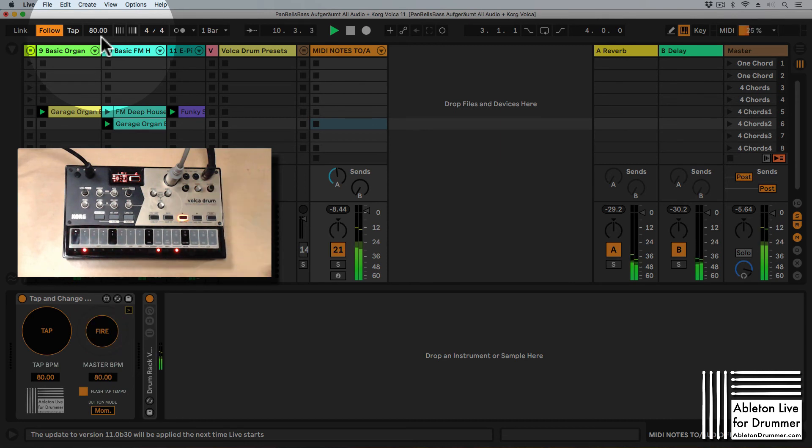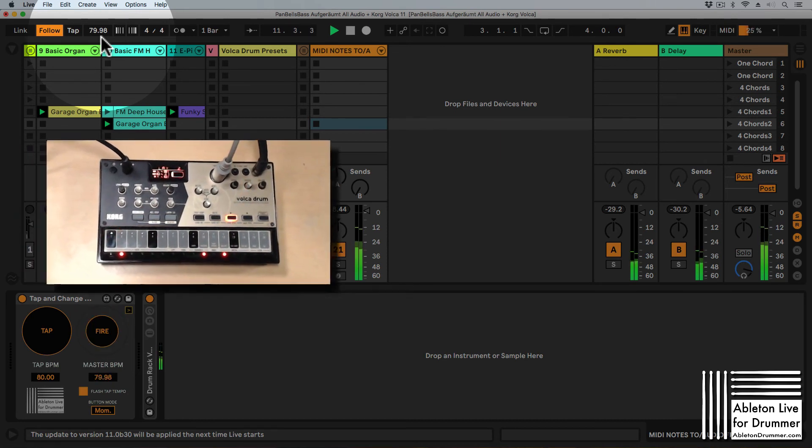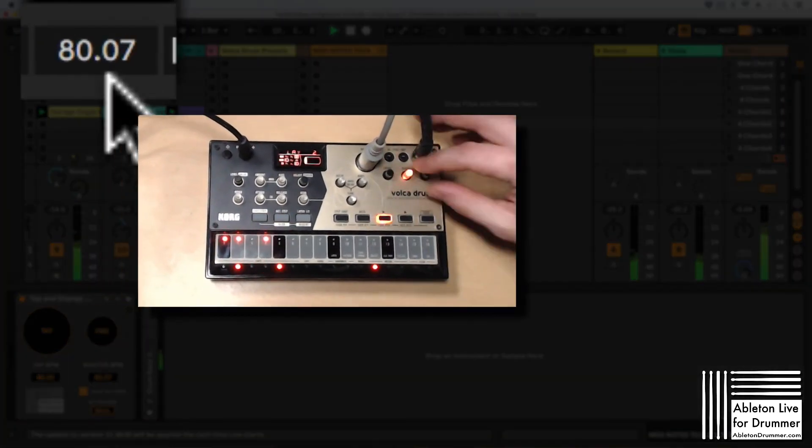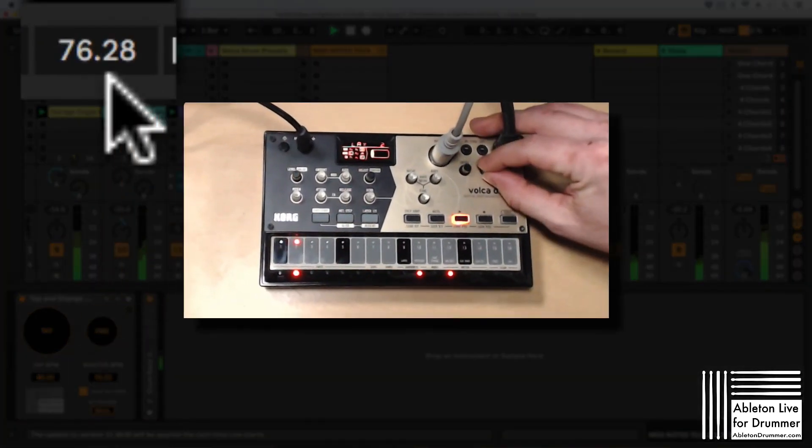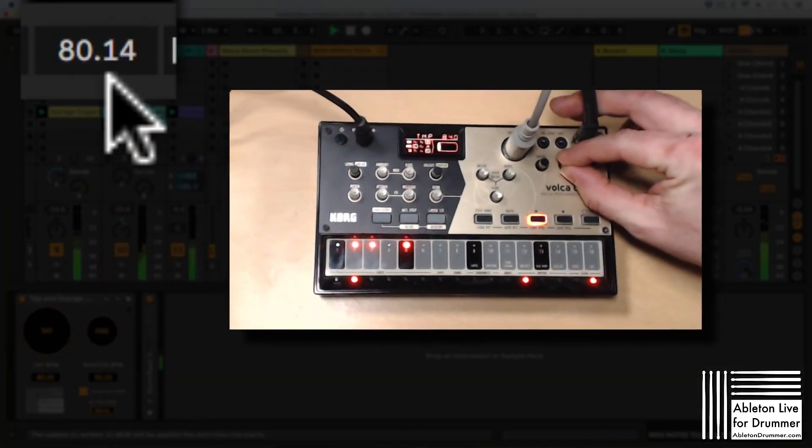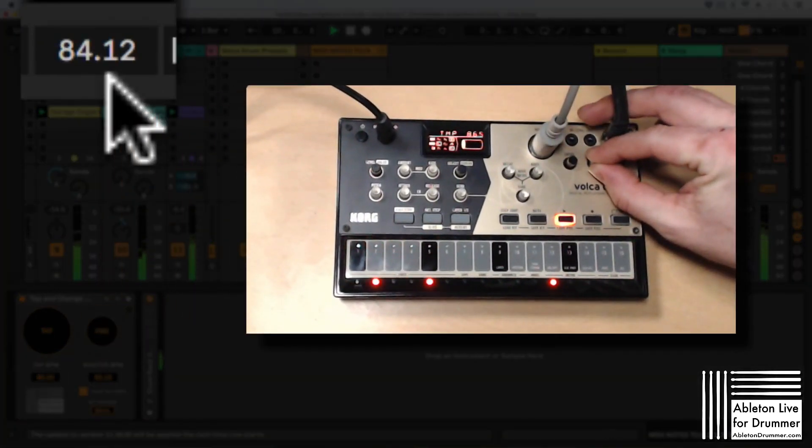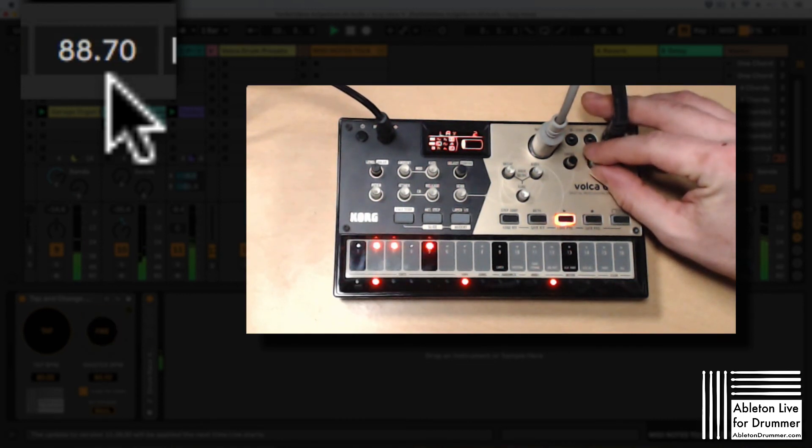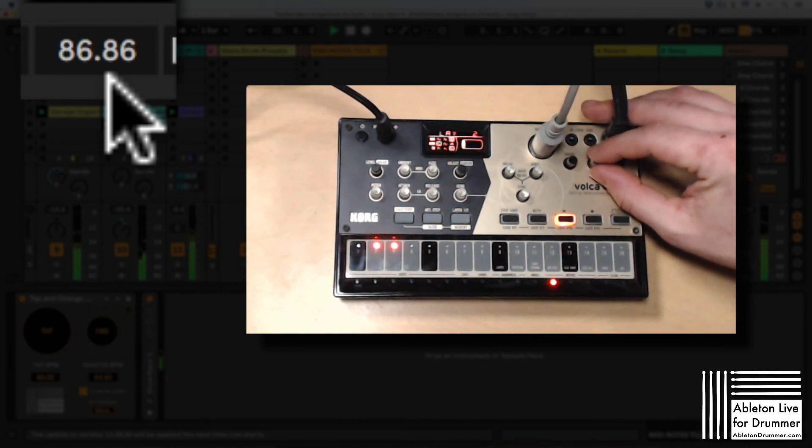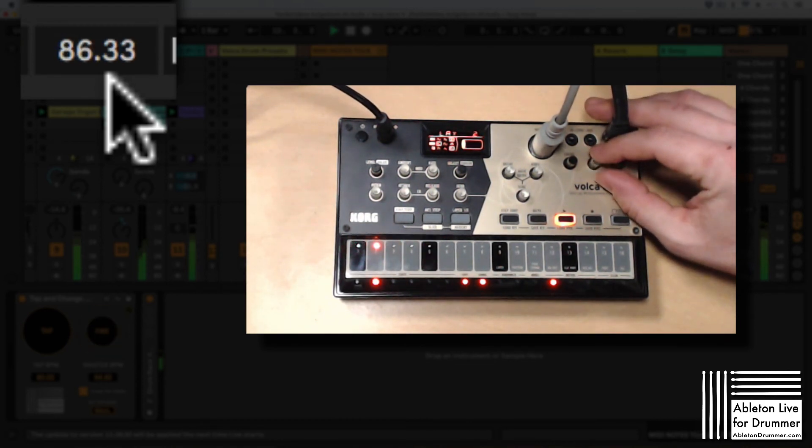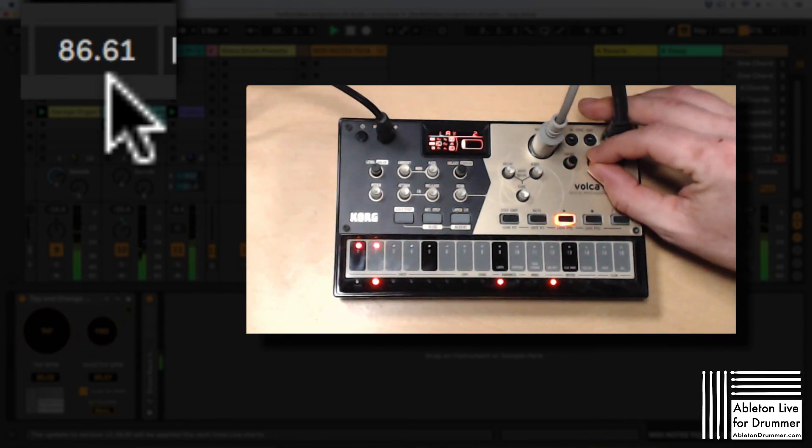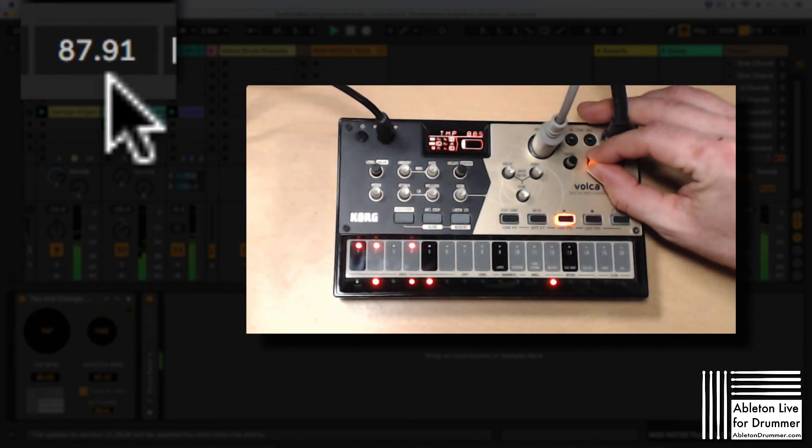So the nice thing here now is I can actually change the tempo on my Korg Volca Drum and Ableton Live will follow. So let's do this really slowly. You can hear that Ableton Live is picking up when I change the tempo.